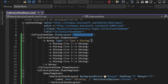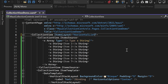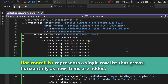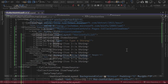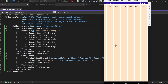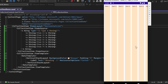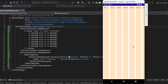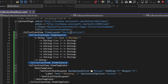Let's explore the horizontal list ItemsLayout next. This layout represents a single row list that grows horizontally as new items are added. In the emulator, you will see that the items are arranged in a horizontal list and we can scroll from left to right or vice versa.